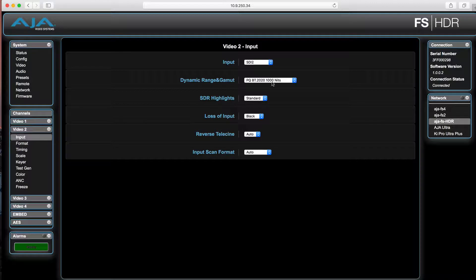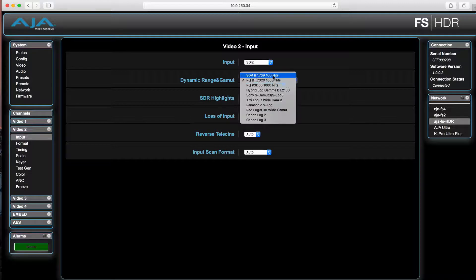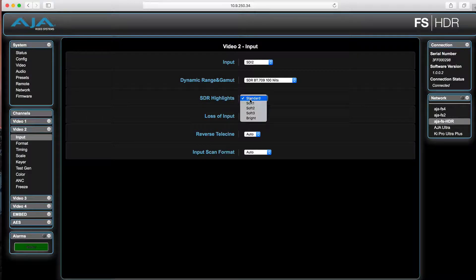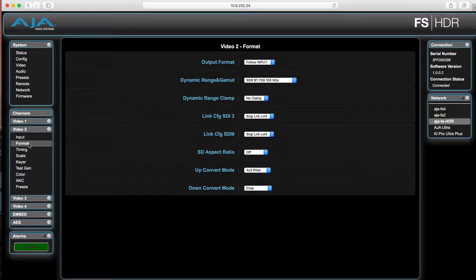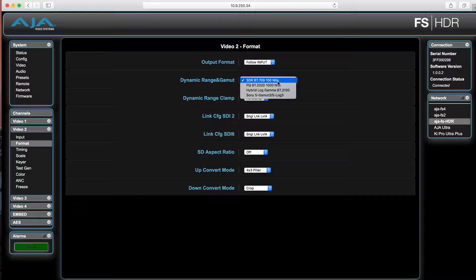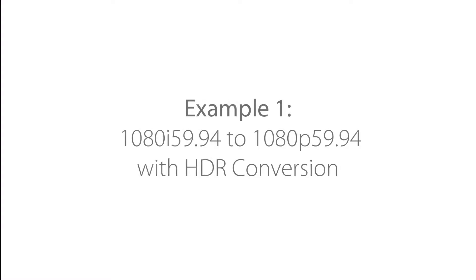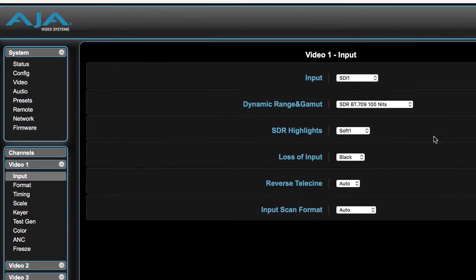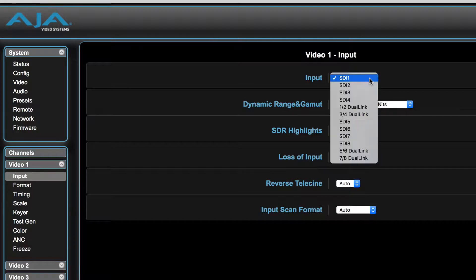Much like in 4K/UHD mode, the user selects the dynamic range and gamut for the input in the input menu and the dynamic range and gamut of the output from the format menu. For example, on input 1, the user has a 1080i-5994 signal and would like a 1080p-5994 output with an HDR conversion applied.